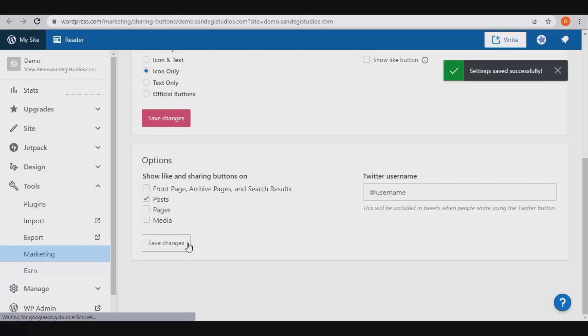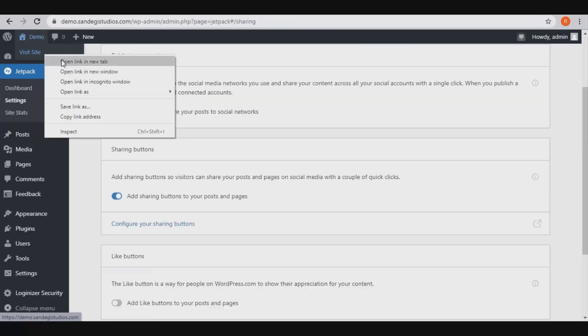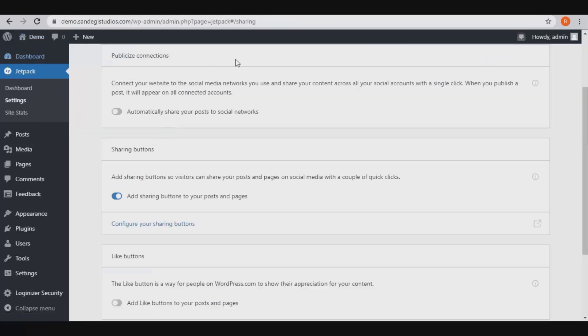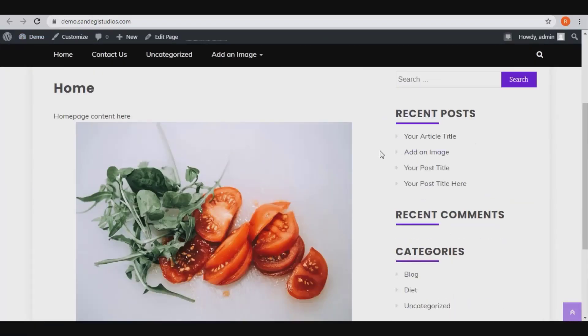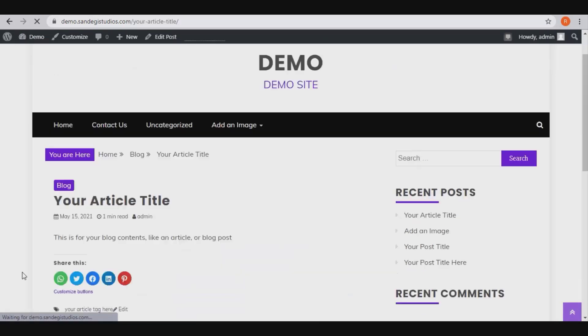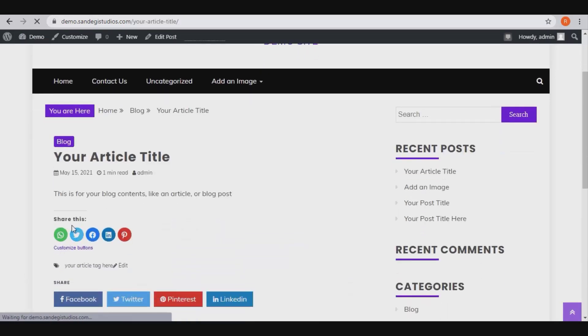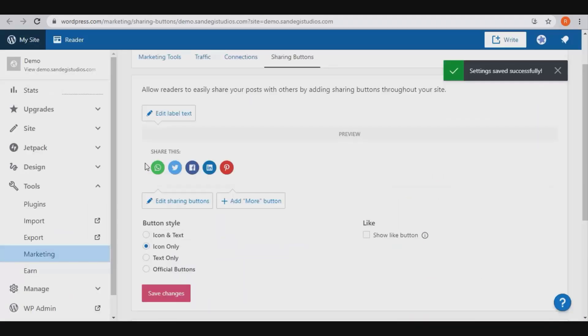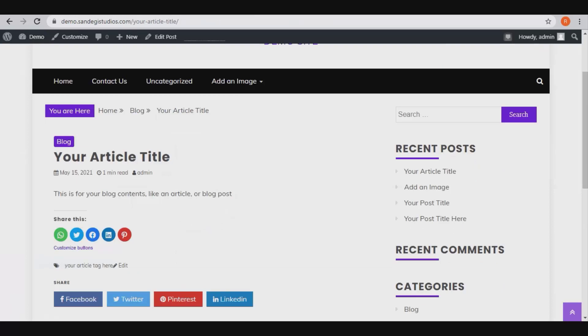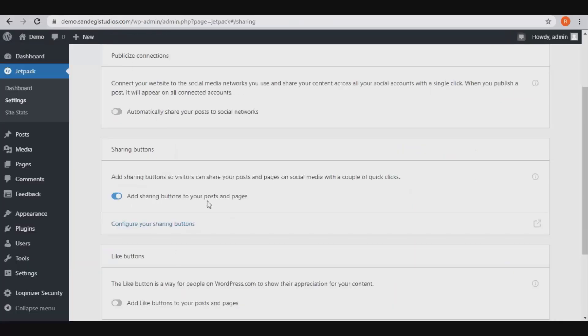Once done, now go to demo and select visit site. On your site, open one of your posts and you can see that social sharing buttons have been added to it. And they are just like the ones we have selected. You can select them for more options from here.